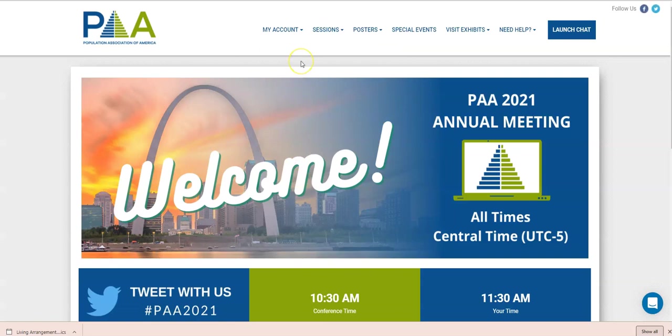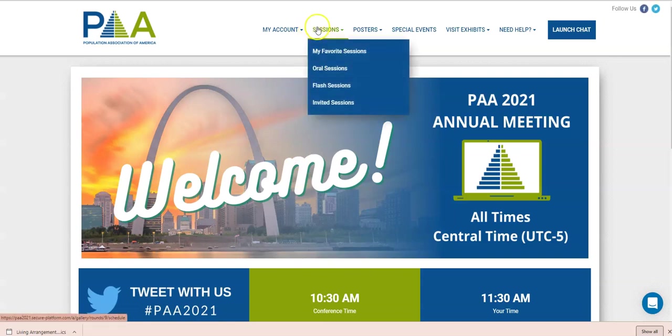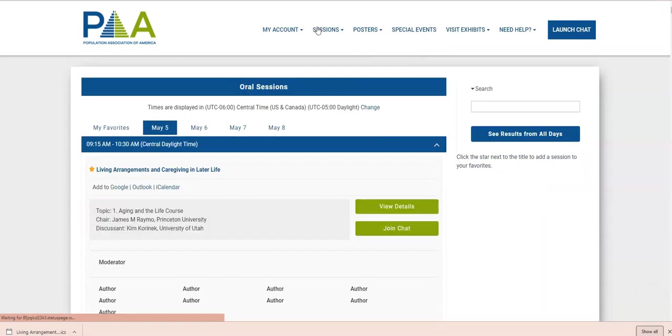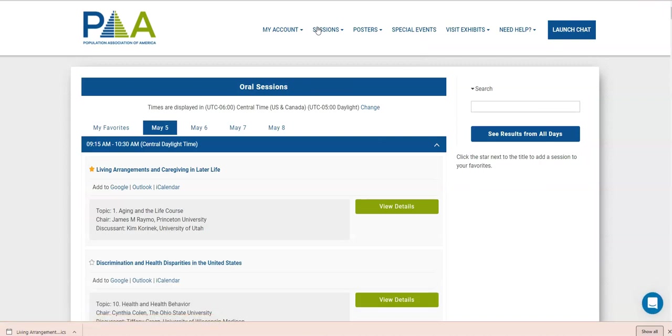To access all the sessions, you're going to click this link, sessions. It can take a few seconds to load because it's loading a lot of information, so please be patient.